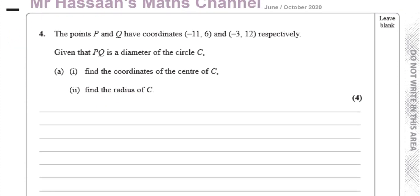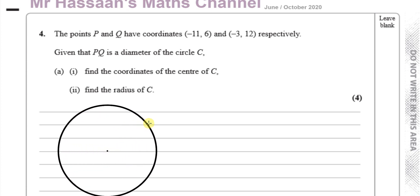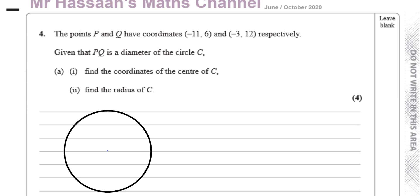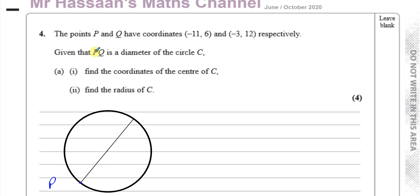So you have a circle — I'm going to draw it to illustrate. It says P has coordinates minus 11, 6 and Q is minus 3, 12. So say this is P and say this is Q on the other side of the circle. That's the diameter. The diameter goes through the center.